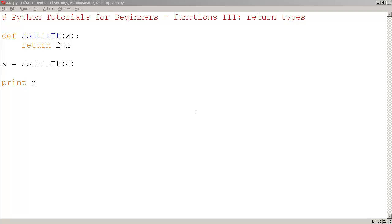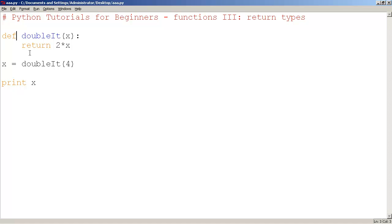Python functions about return types. Let's practice. So what we have here is the same as before, define doubleIt. We named our function called doubleIt. We're taking one argument, x, and we have this new word called return.